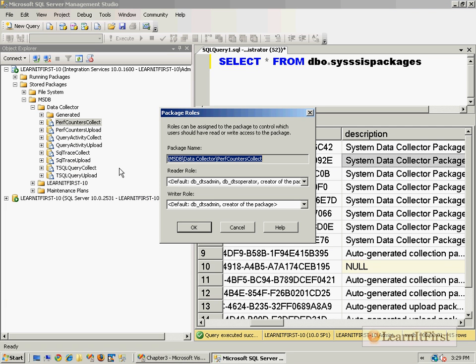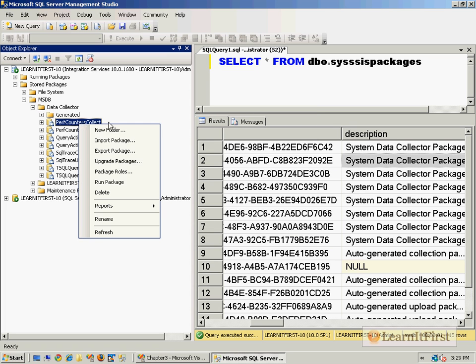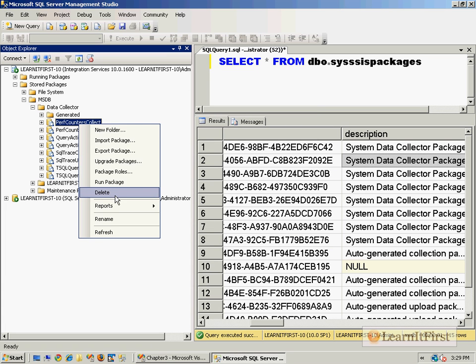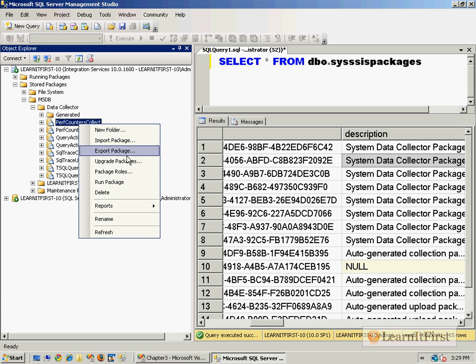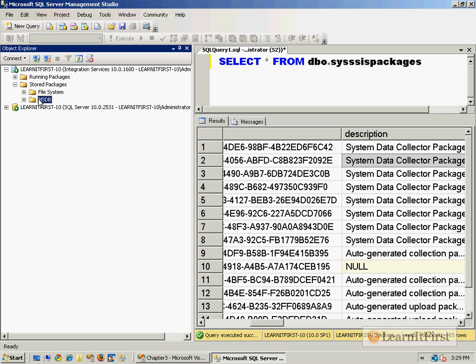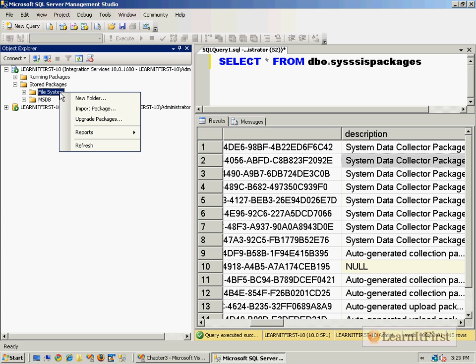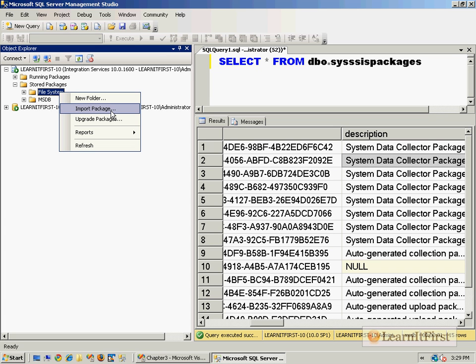I can define the package roles. We'll talk about package security a little bit later. You have a lot of different options here. We could run the package if we needed to. I can delete the package. What you could also do is directly from here you can import a package into the package store.